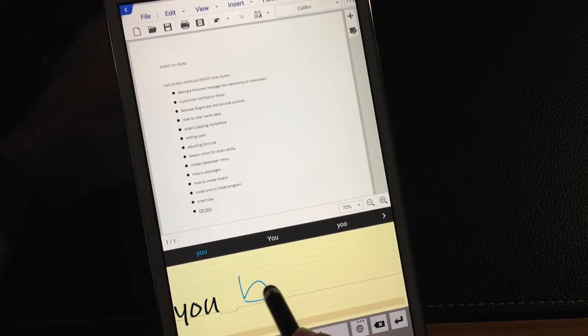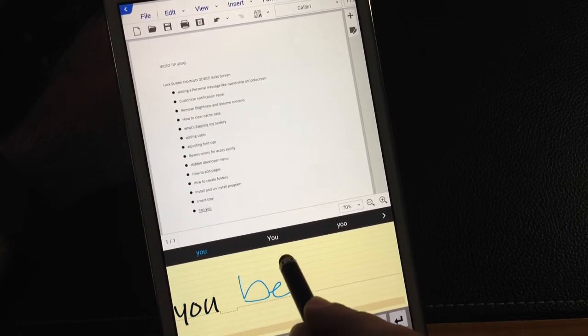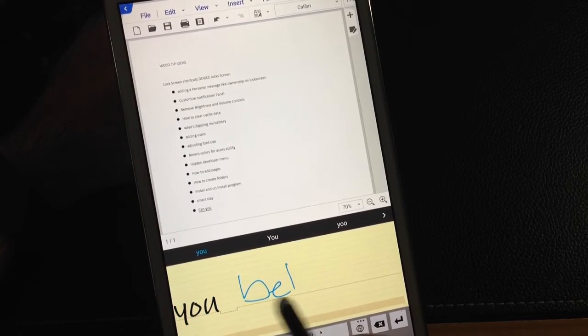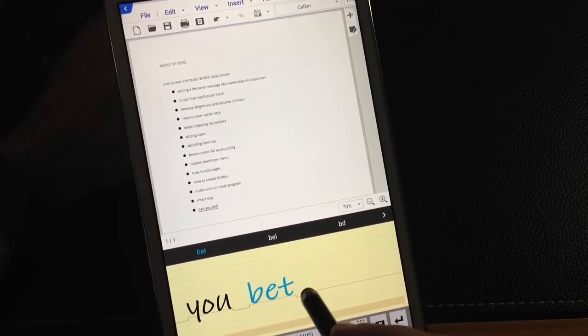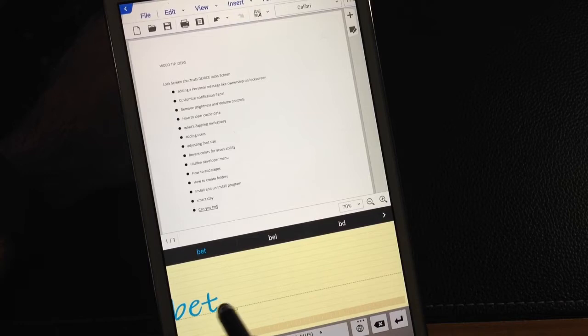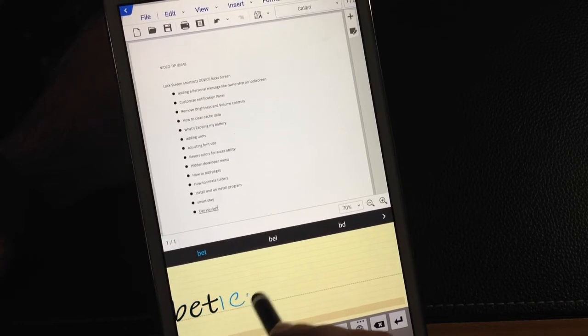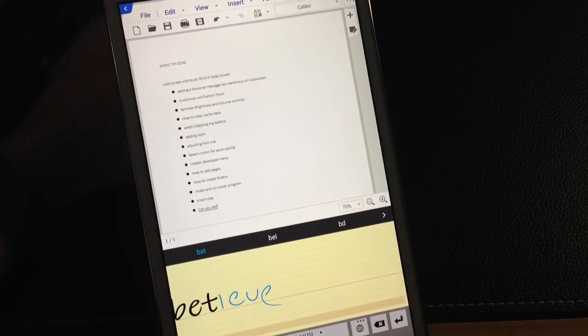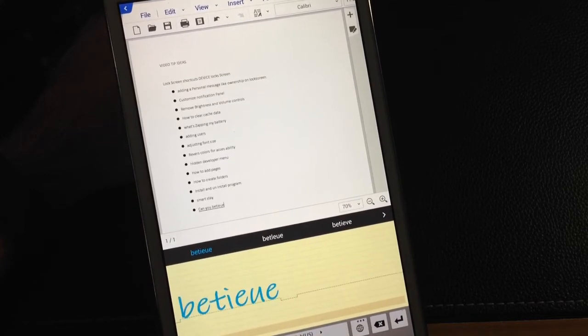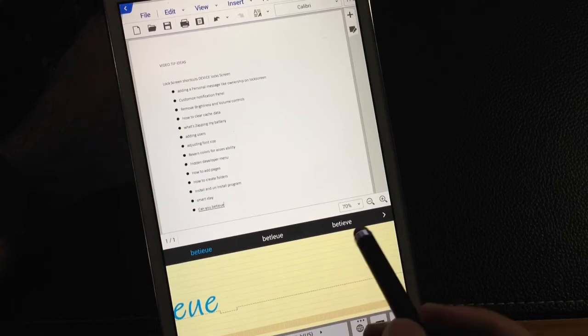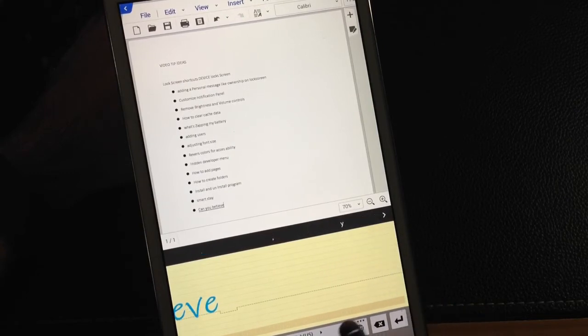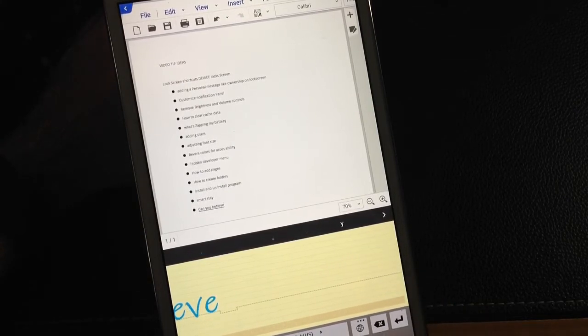I'm going to put the word believe. B E L. Notice how it took bet, right? I E V E. It still didn't recognize it. But look over here. Here's the correct spelling of it. So I selected believe.